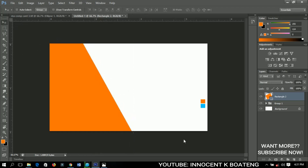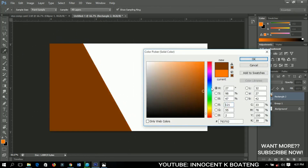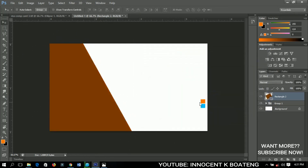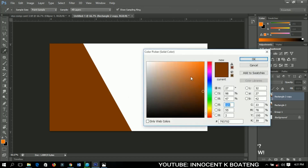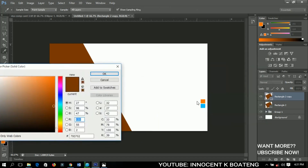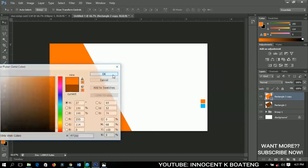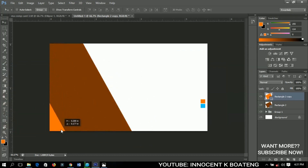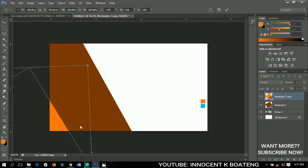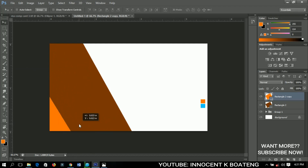I want to change this color. I'll press Ctrl+J to duplicate that rectangle, then change the color — this time I'm going to use this particular color — and then drag it down to around this place.